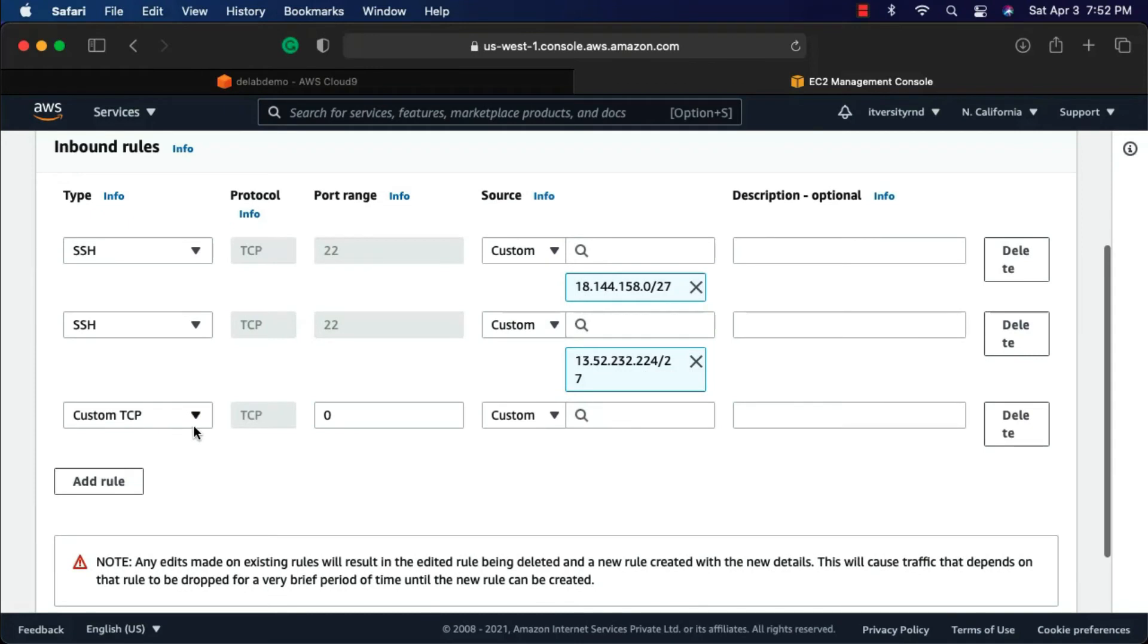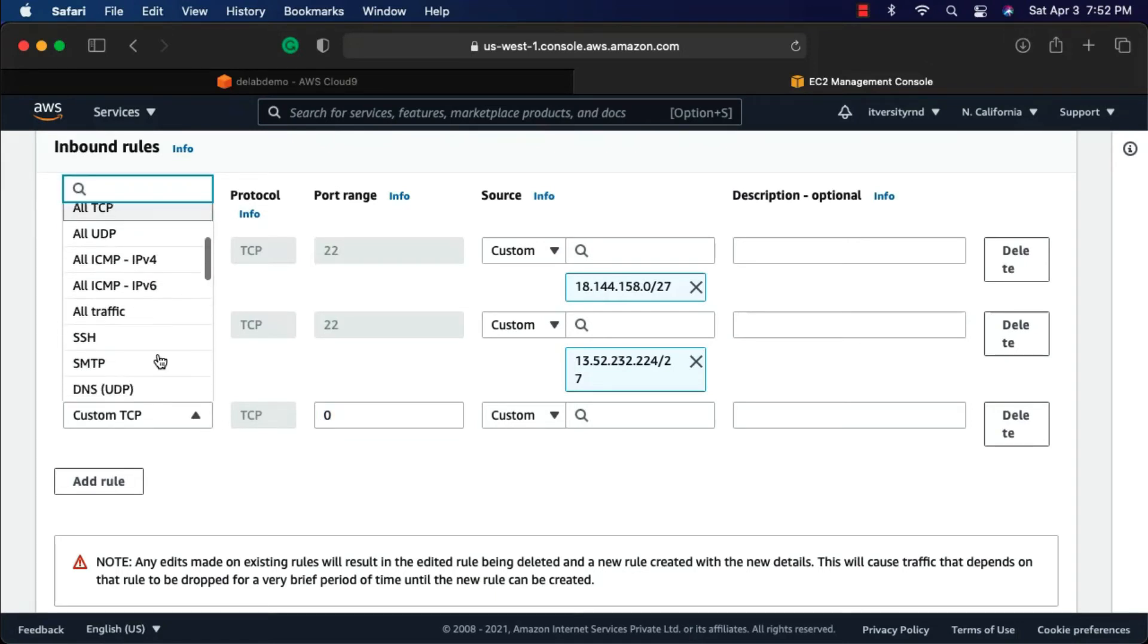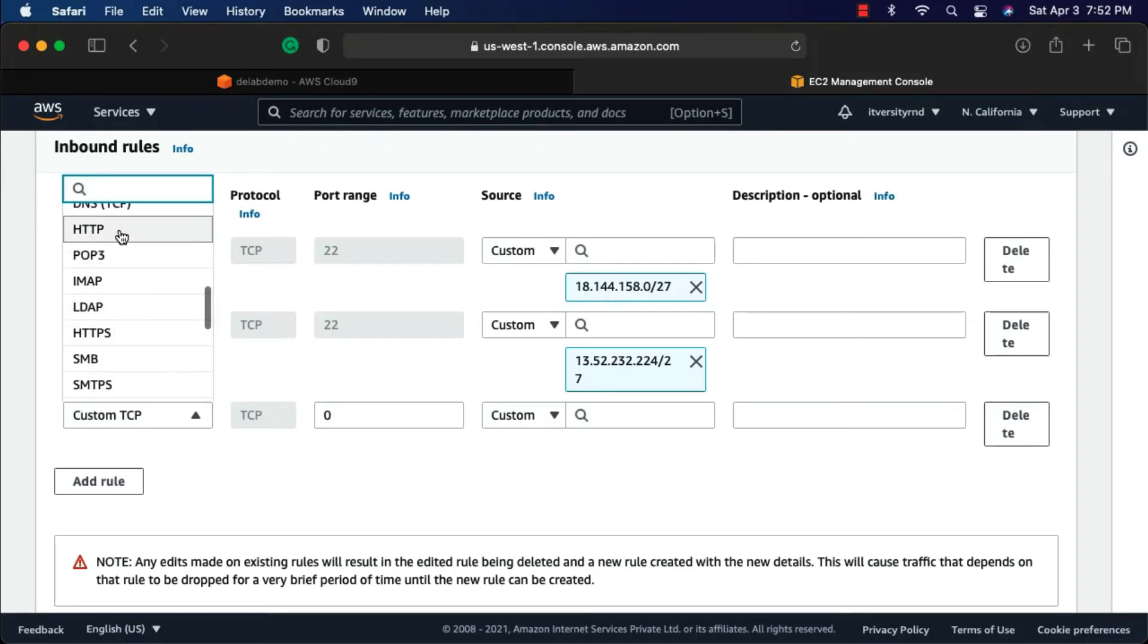We can say add rule. We are talking about HTTP, and hence we can say custom TCP and enter 80 here. Or we can also directly say HTTP. Let me choose HTTP here. You can see it is filled with 80.